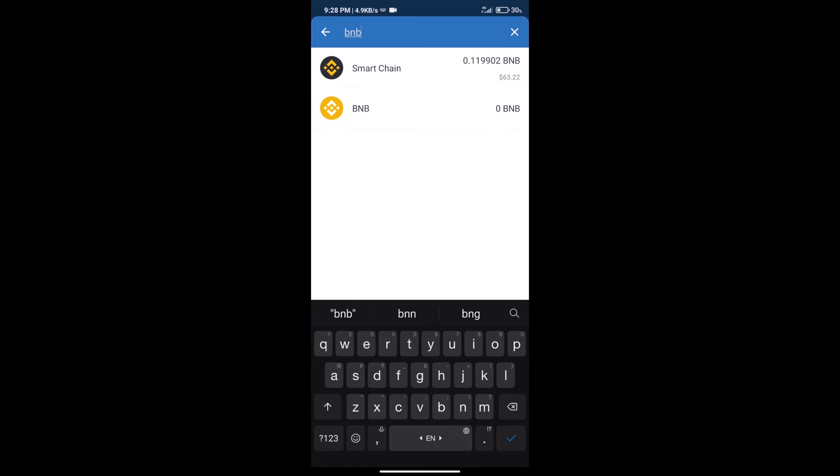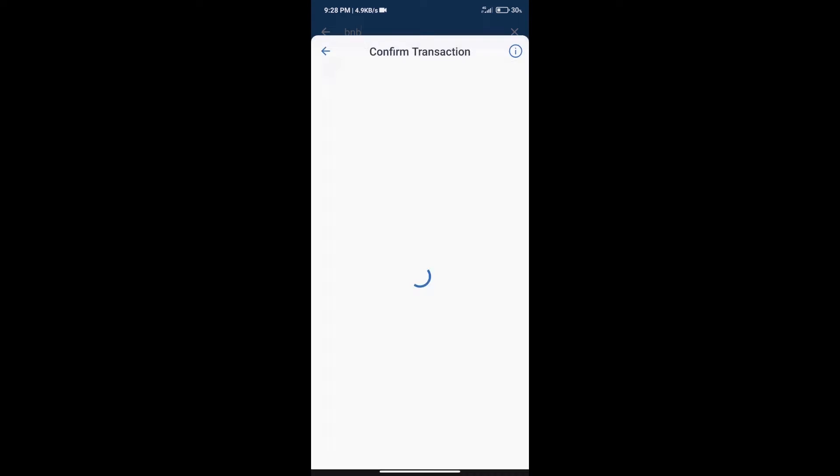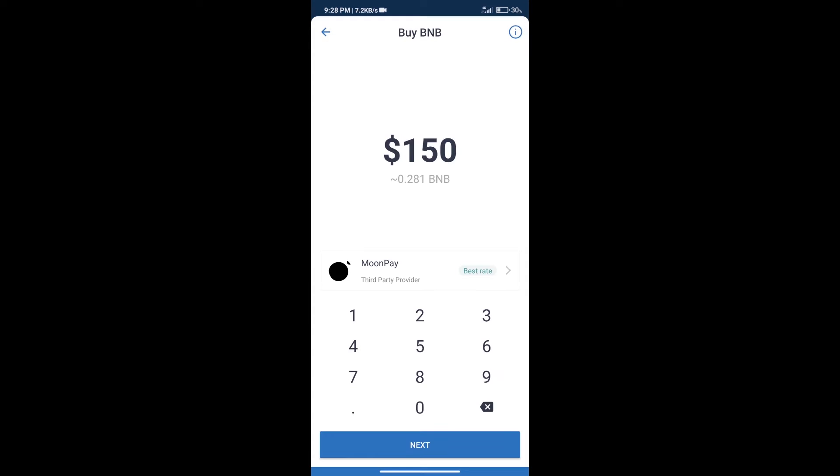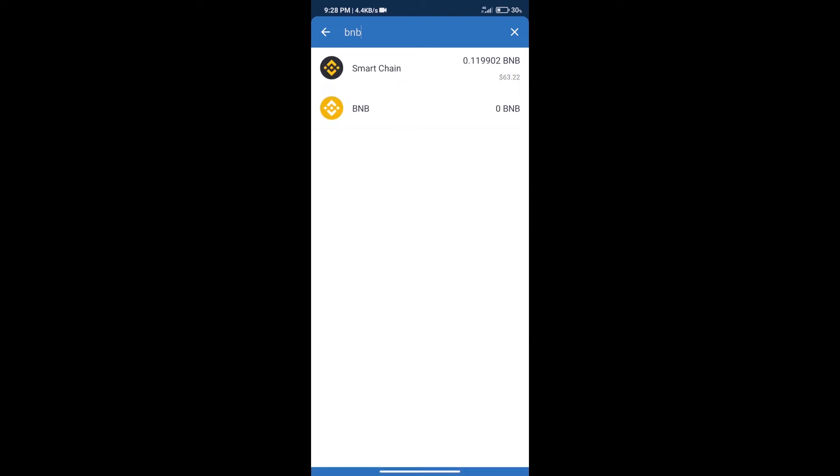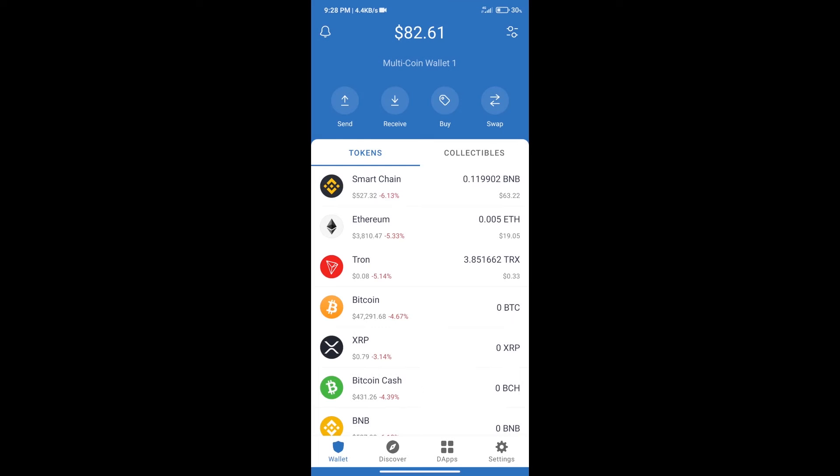Click on Smart Chain. Here we can purchase a minimum of $50 BNB using MoonPay.